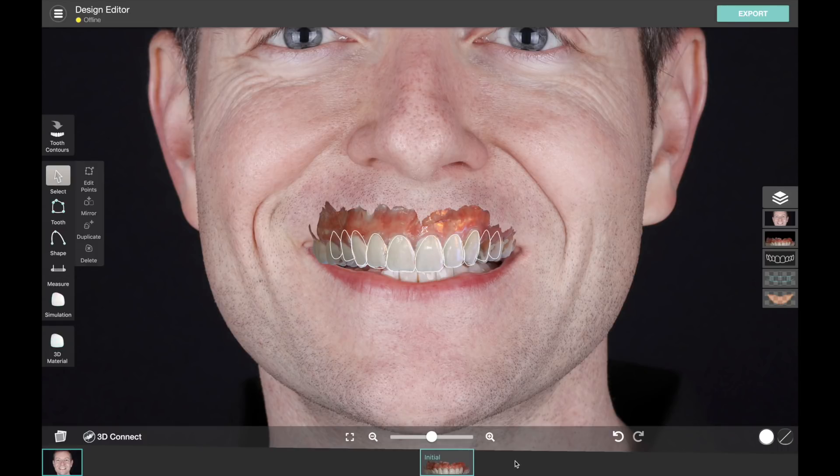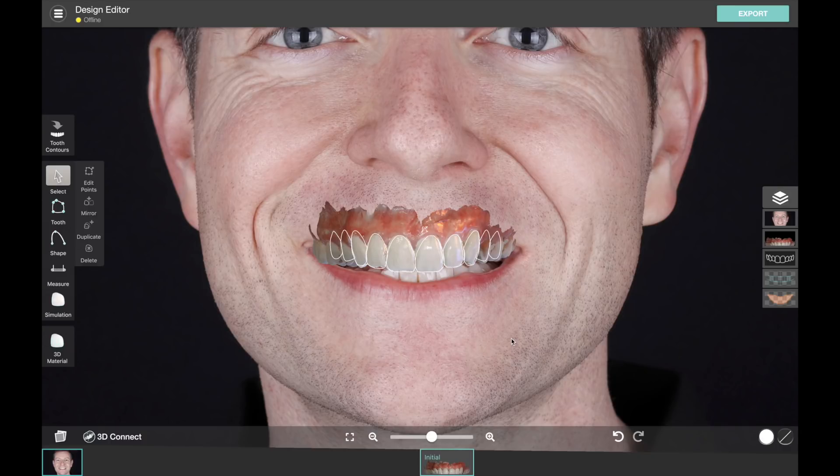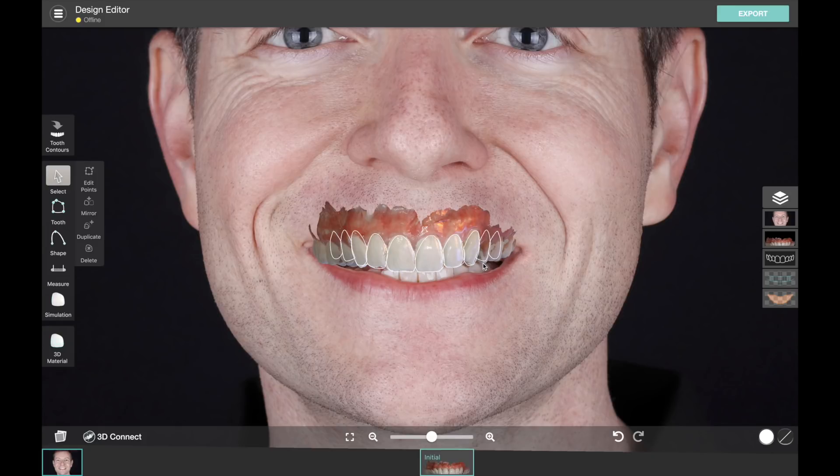If we bring in other model files, we can actually use this for quality control as we go through the process. For example, if we had a pre-prosthetic ortho plan, we could bring in the STL file of the teeth in their final position and make sure that we're moving the teeth into the correct place so we can restore.